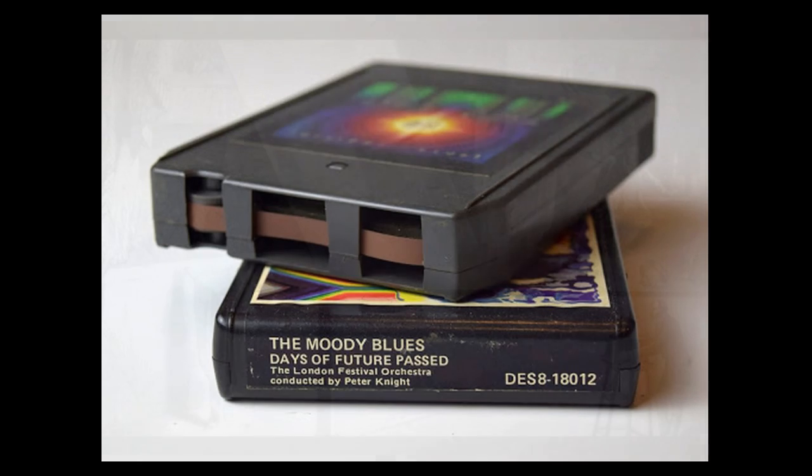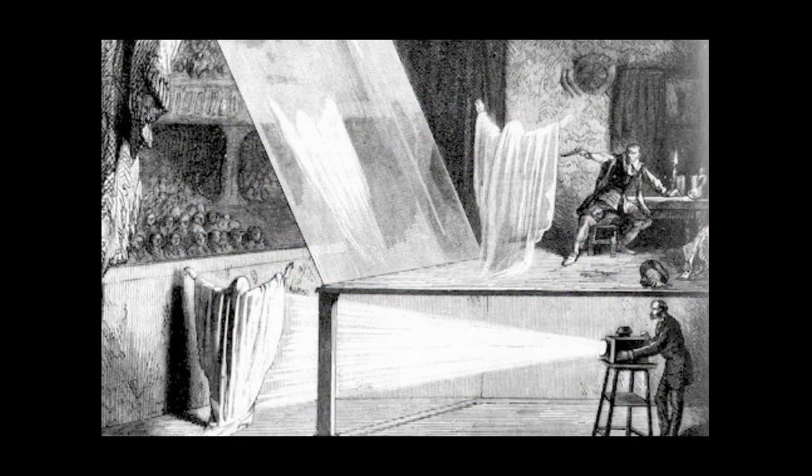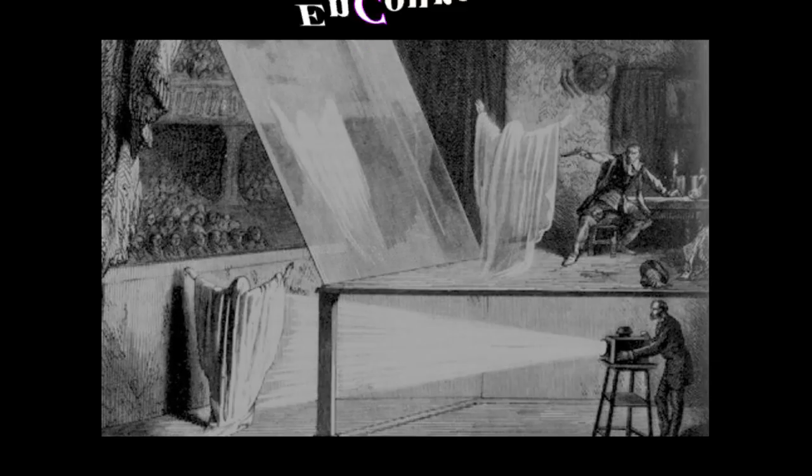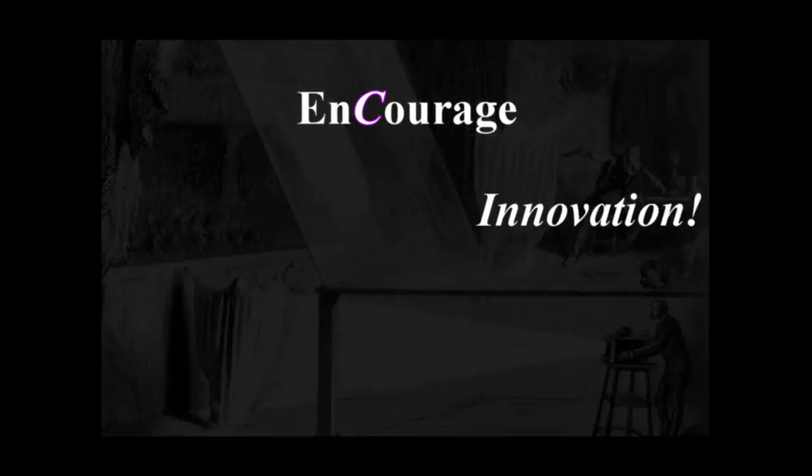Most technologies run their course and become relics in museums, but it does not look like Pepper's 500-year-old illusion will go away anytime soon. Encourage innovation.